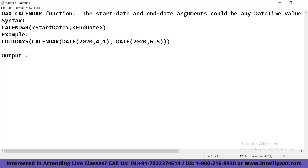For example, if we take this syntax, you write CALENDAR, then inside the parentheses there will be a start date and an end date. So suppose we write something like: count_days = COUNTROWS(CALENDAR(DATE(2020,1,1), DATE(2020,3,5))). The output of the following function would be 65. This is how it works.